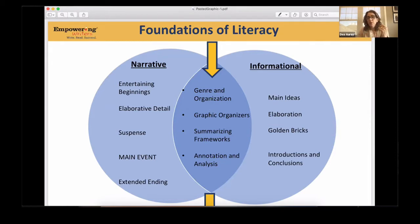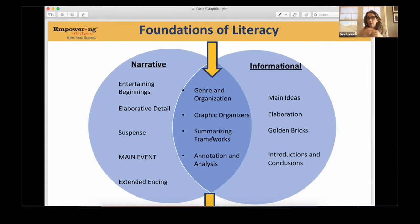What's the organization of it? The summarizing framework is where you're going to find that organization. For narrative: the story is about, the problem was, the problem concluded when. For informational: topic, main idea, main idea, main idea. For opinion: topic, main reason, main reason, main reason — depending upon whatever we're writing. These summarizing frameworks allow us to have every single reading experience summarized and simplified in the same way for each genre.